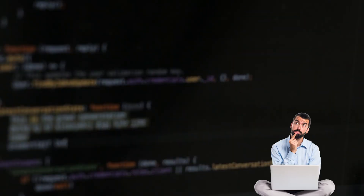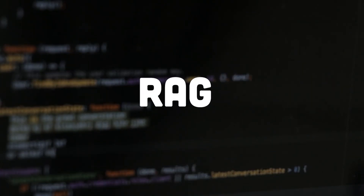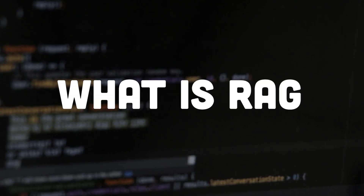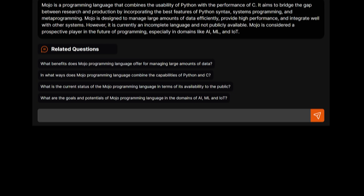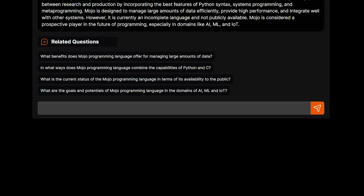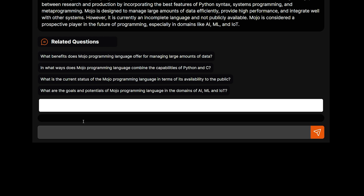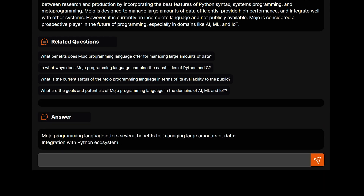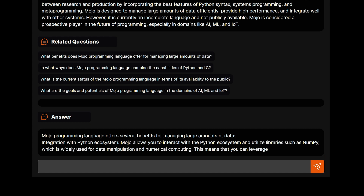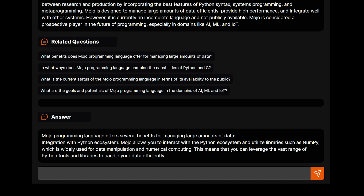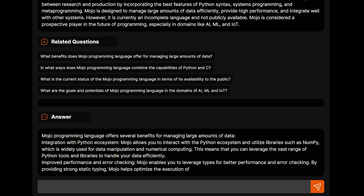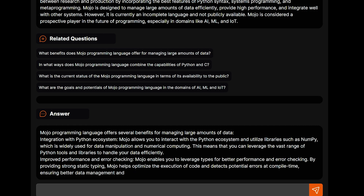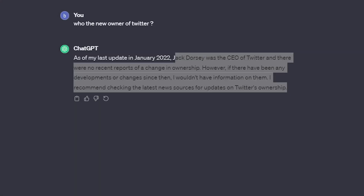The best solution for that problem is a method called RAG — Retrieval Augmented Generation. This is one of the best methods to build a chatbot with unlimited knowledge and access to any kind of custom knowledge base, whether it's a PDF, a Notion doc, documentation, a codebase, or the web — which is what we're going to do today: building a full-stack RAG chatbot with access to the internet using LangChain.js and Supabase, plus OpenAI APIs.